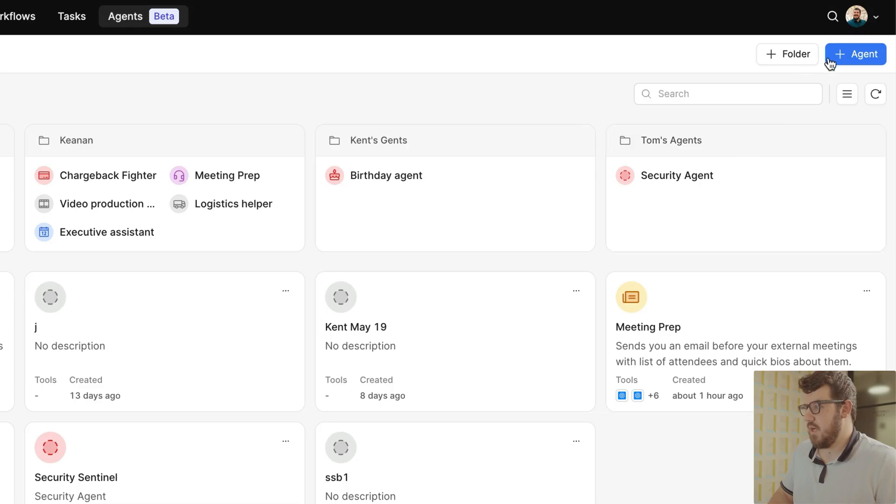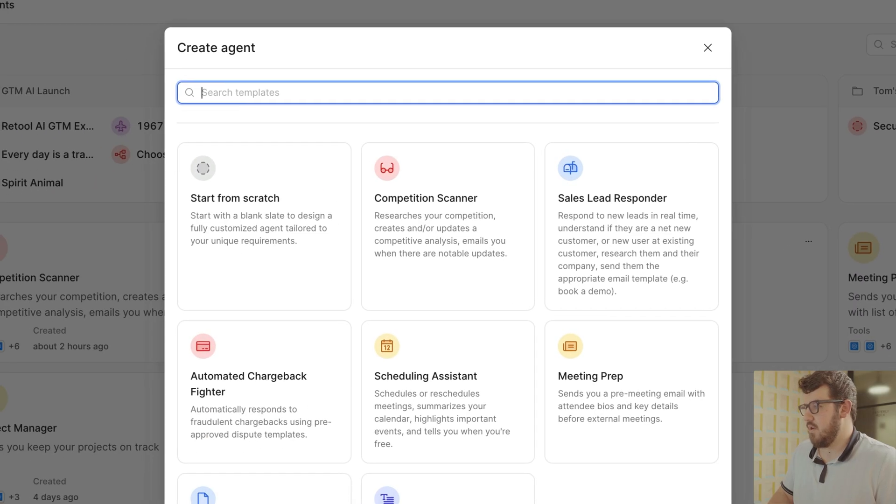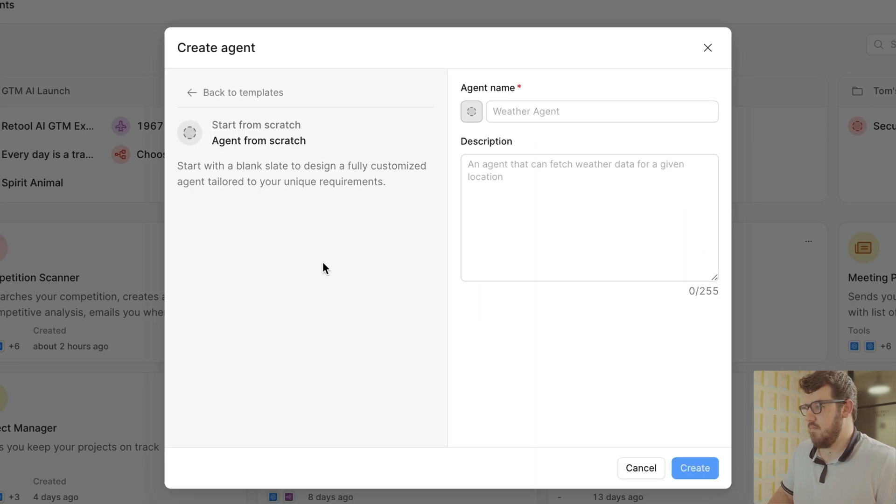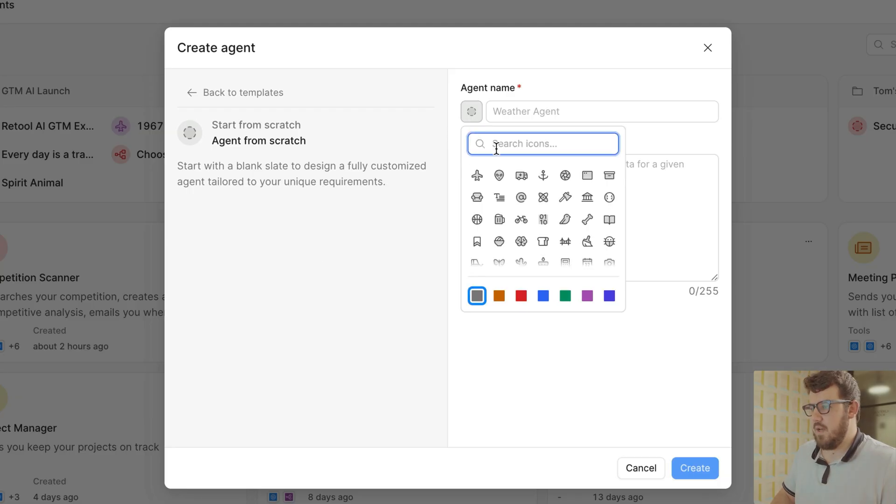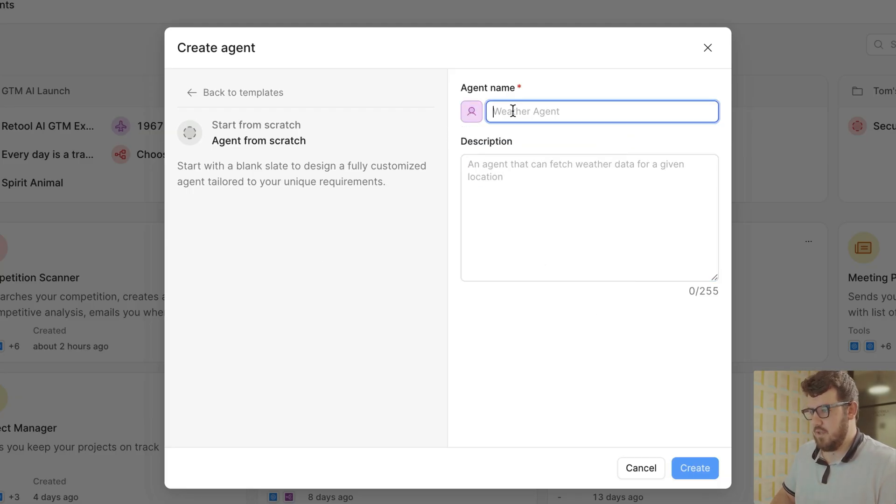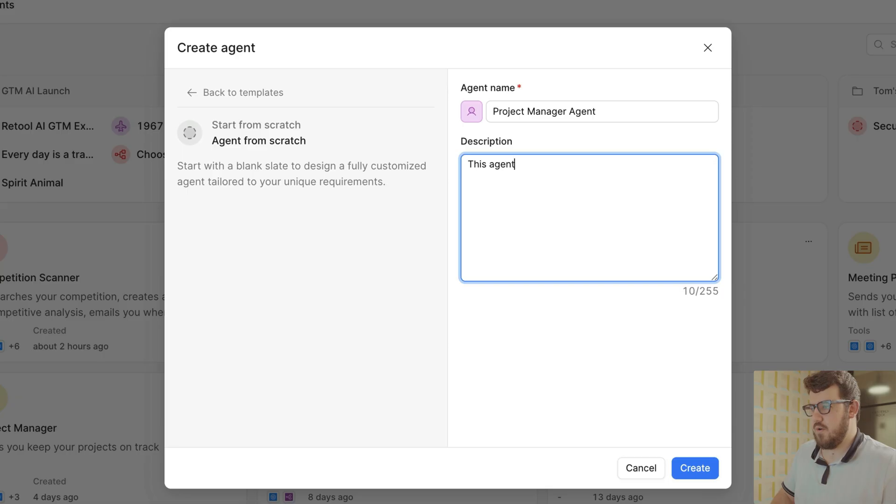From the agents tab in your Retool dashboard, click on the new agent button. You'll see a few different choices of templates to choose from, but let's start from scratch. We can then pick an icon and a color for our agent, give it a name, and a short description to tell people what it does.